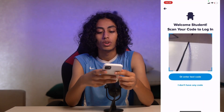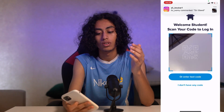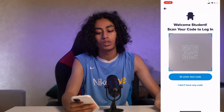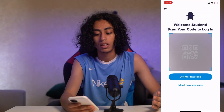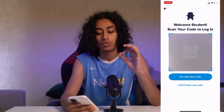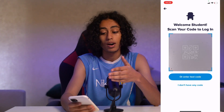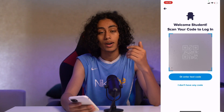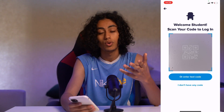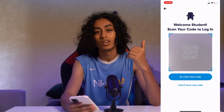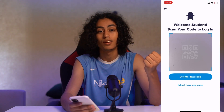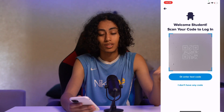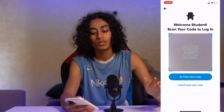We're going to need a code to log in. You need to scan your code to log in, and after scanning your code you're going to be able to sign into ClassDojo as a student.